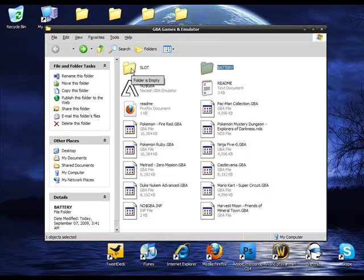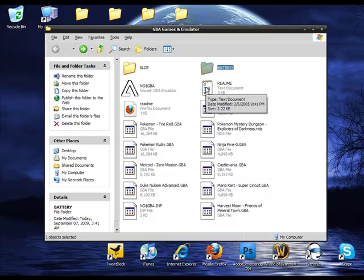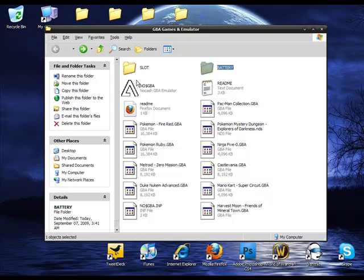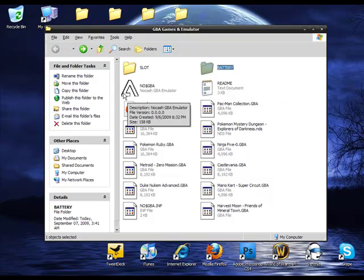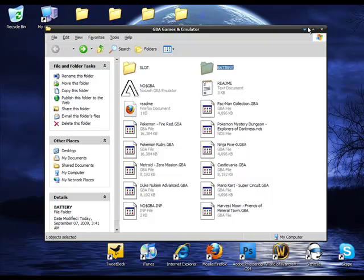And then there will be a read me. You don't have to read it. All it does is tell you a little bit of info. And this is what the emulator itself looks like. Now after you have those, you're going to be needing some games.